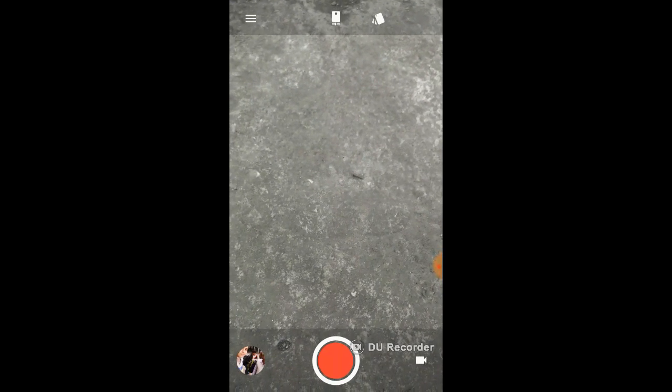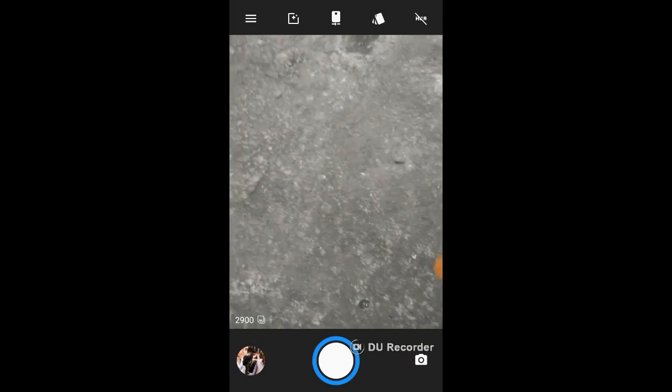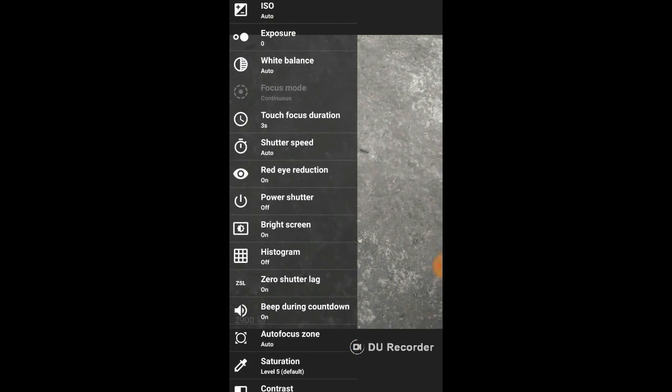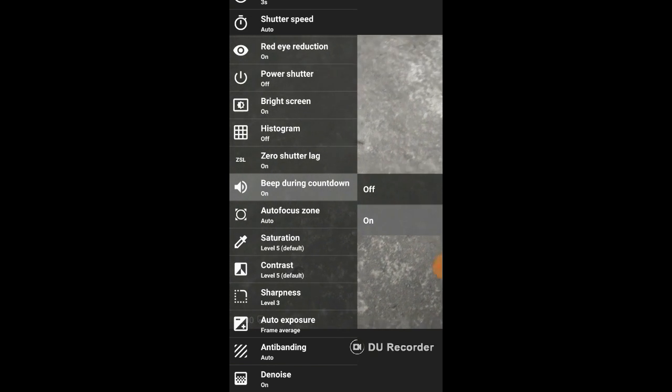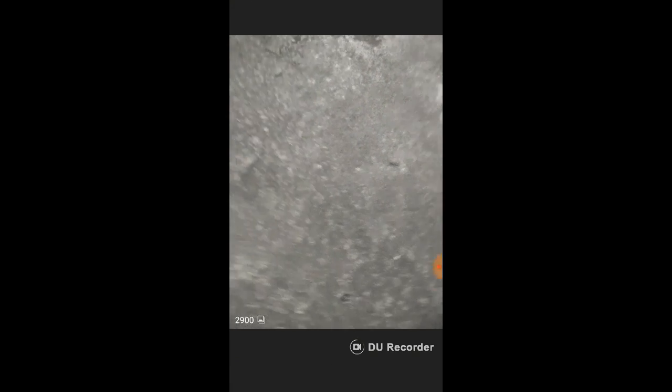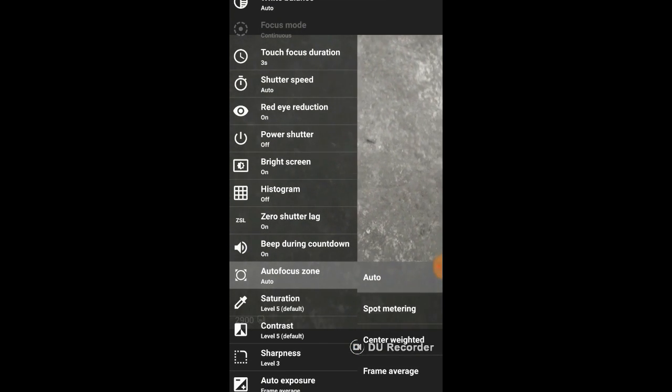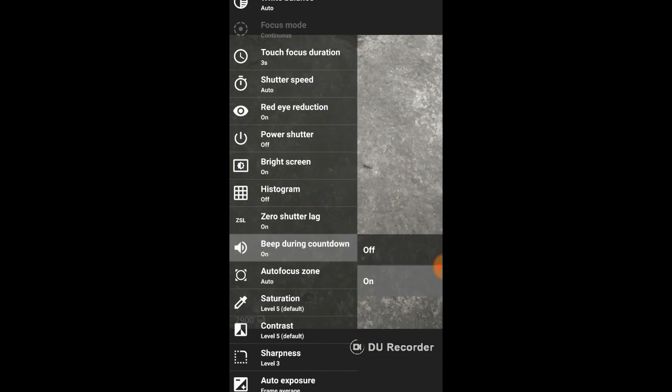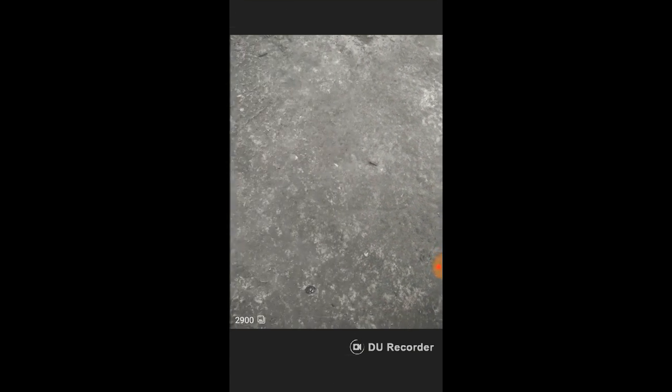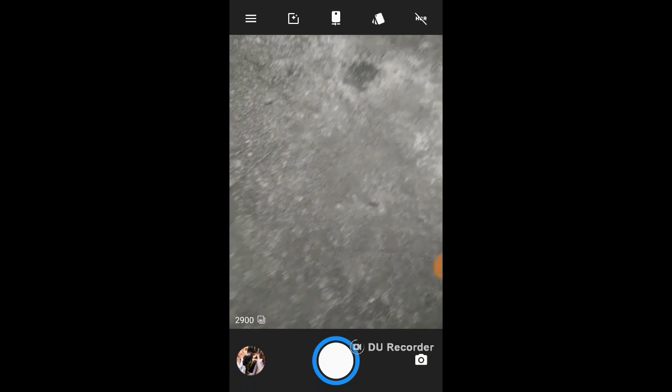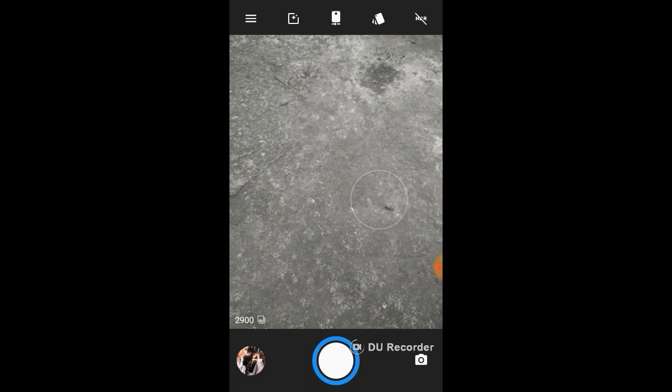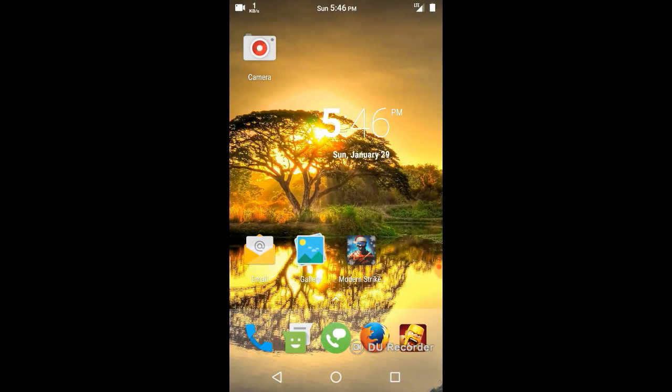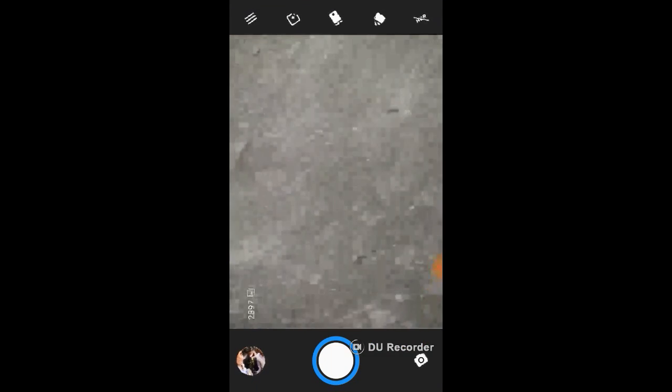There's an extra option for beep during countdown. There's also autofocus zone and zero shutter lag, and some more extra options. You can see there's no great difference between the camera quality of CyanogenMod and Nitrogen OS. Let me click some pics for you.